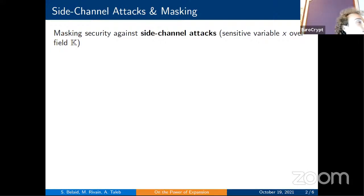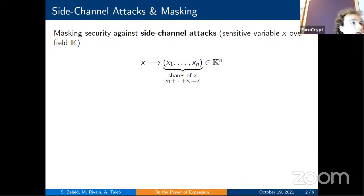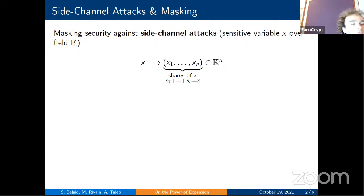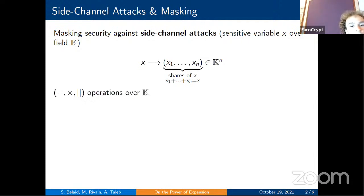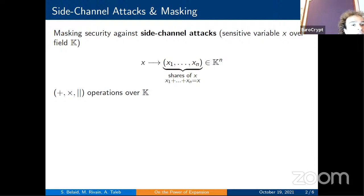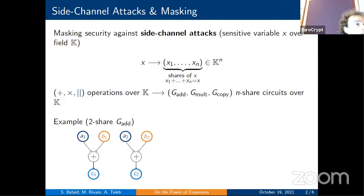If an attacker wants to retrieve the secret, they need all shares, which becomes harder as n grows. When operating on shared variables, the typical field operations — add, multiplication, and copy — must be replaced by functionally equivalent circuits called gadgets. The security of these circuits is studied in the random probing model, which describes theoretically how leakage occurs on a physical device: each wire leaks its value with a fixed probability P independently of other wires.